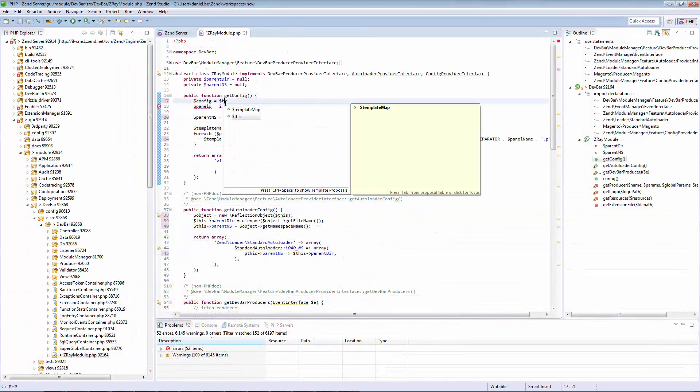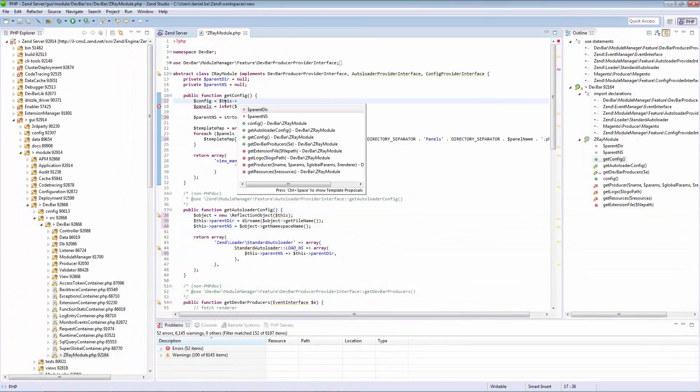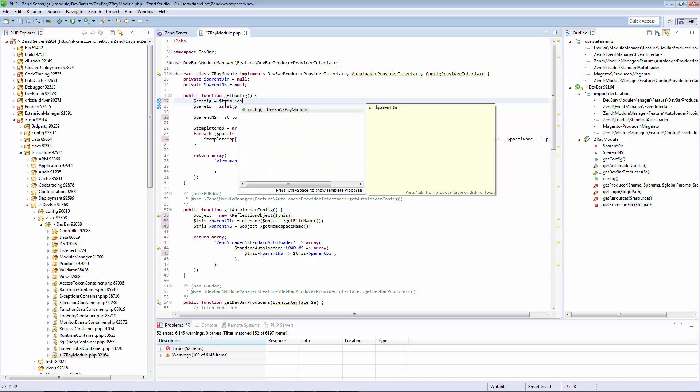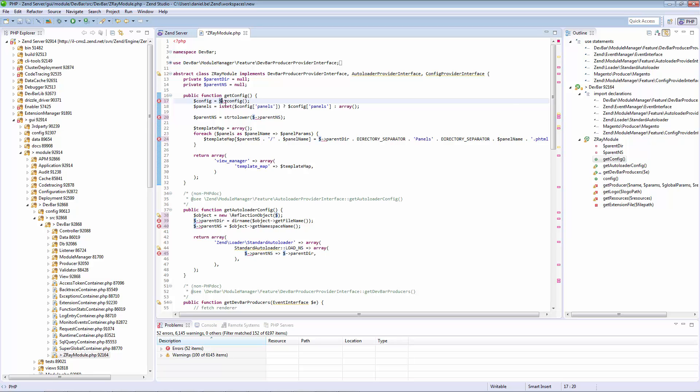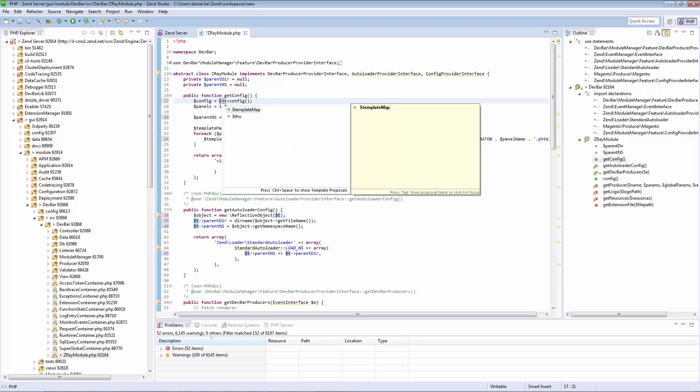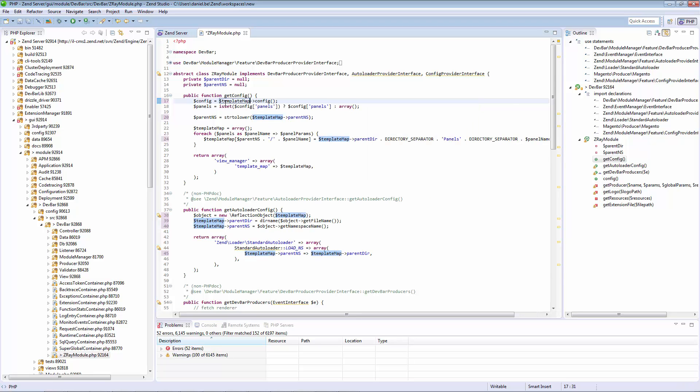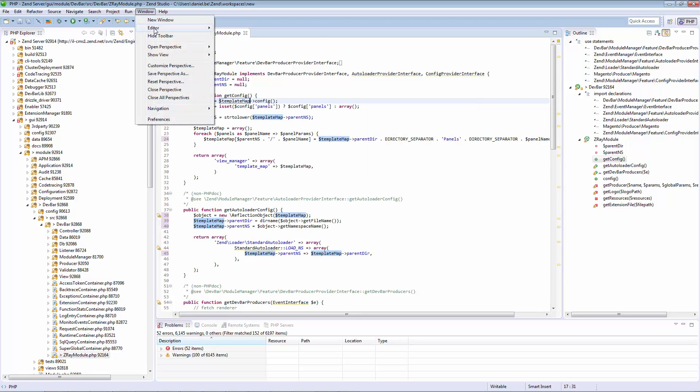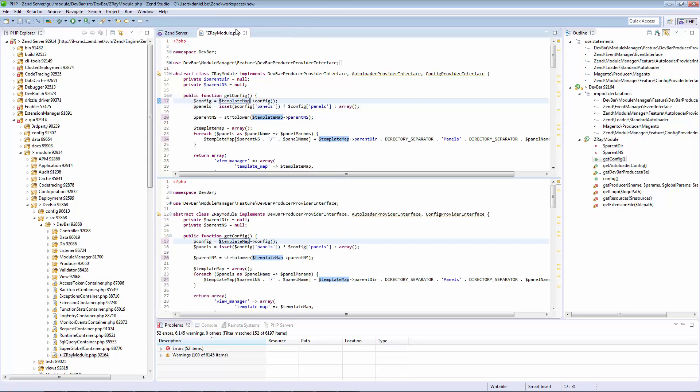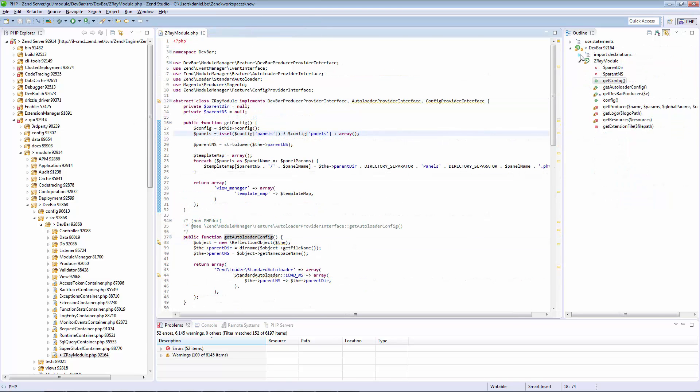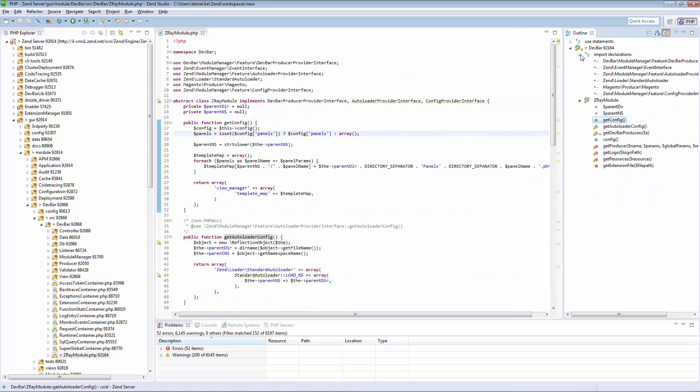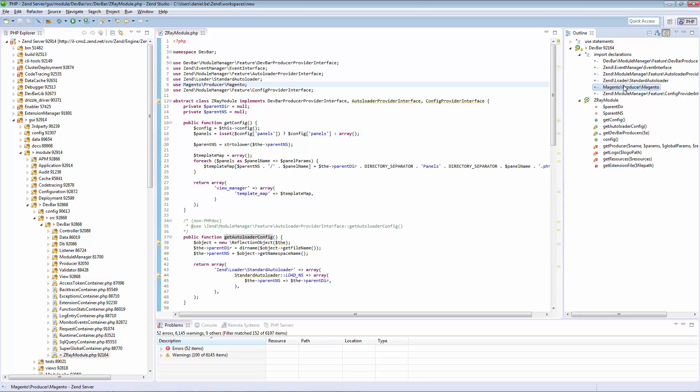Zend Studio's advanced code editor makes you more productive, with intuitive code assist, multi-cursor, split editor, code completion, refactoring, and real-time validation and analysis. Sophisticated code navigation and search functions save valuable development time.